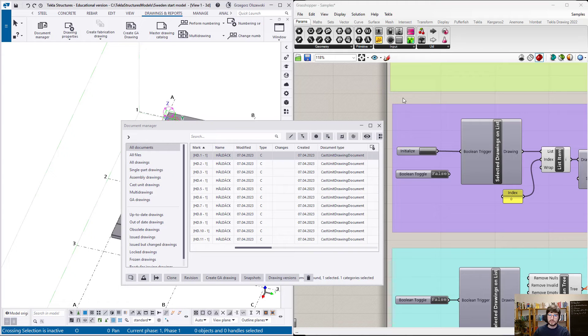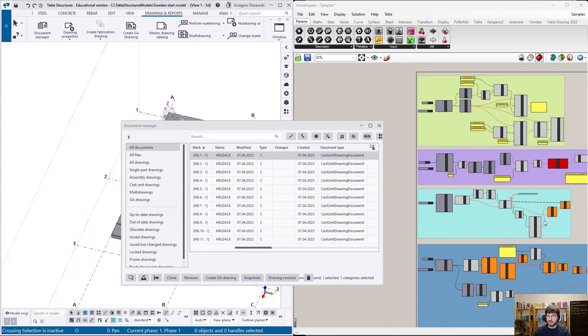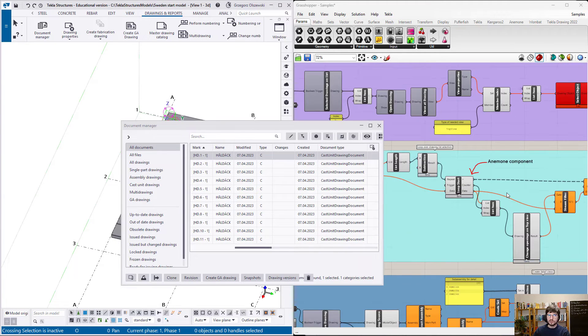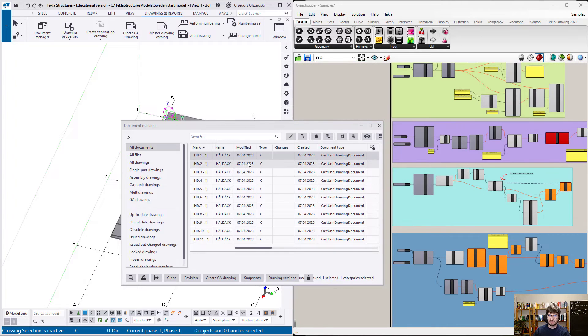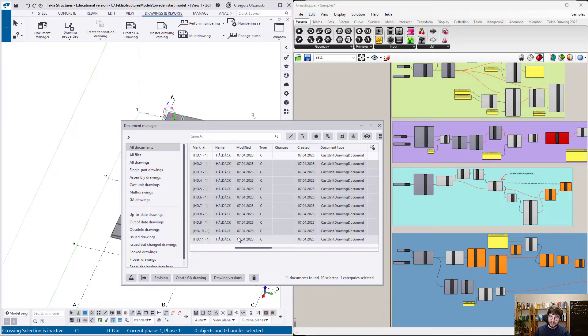By combination of drawing link and anemone plugin, you can process many drawings in a loop, manipulating each of them one by one.